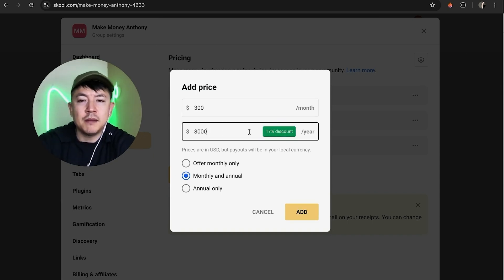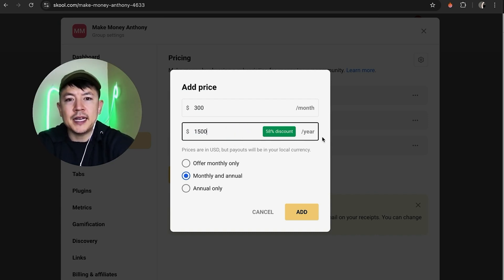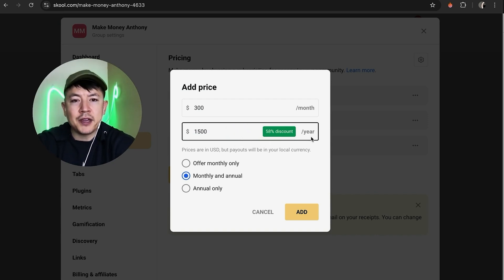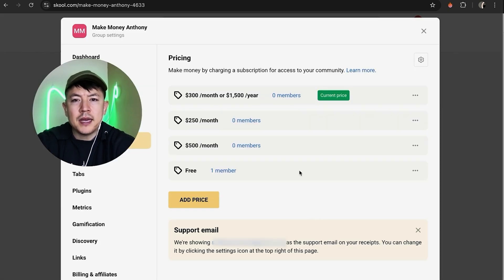So it does let them know it's a 17% discount. Or maybe we can go ahead and just type in $1,500, and as you see, school automatically calculates the discount for them. And then you want to click on add.